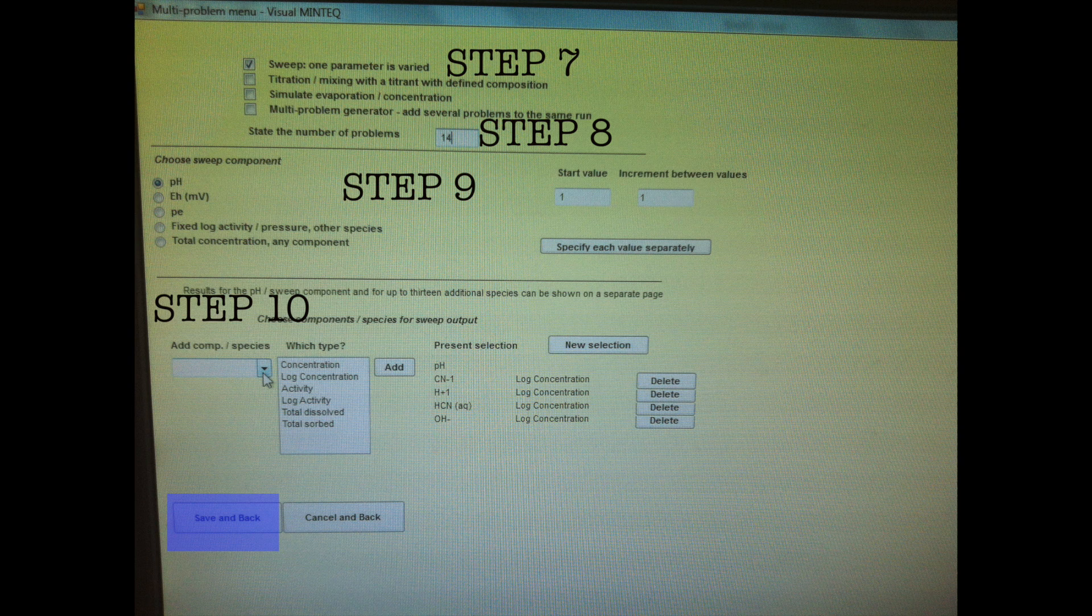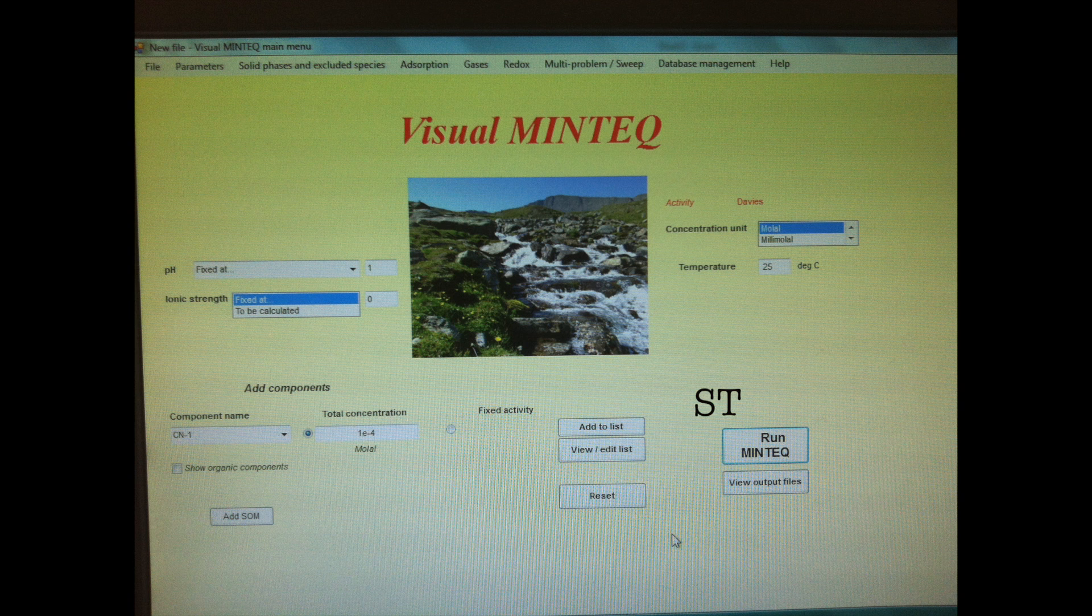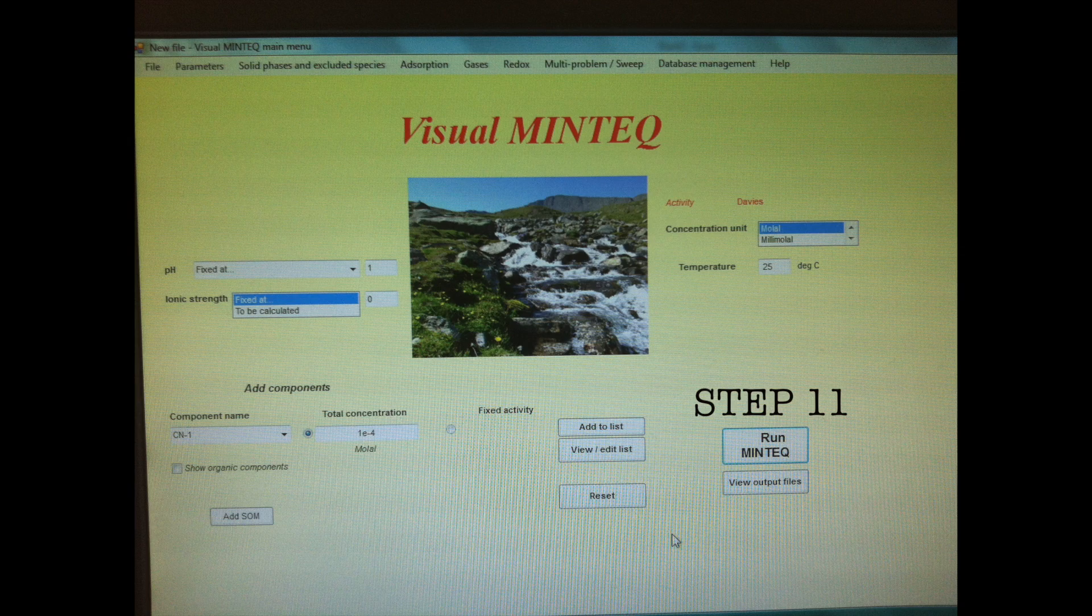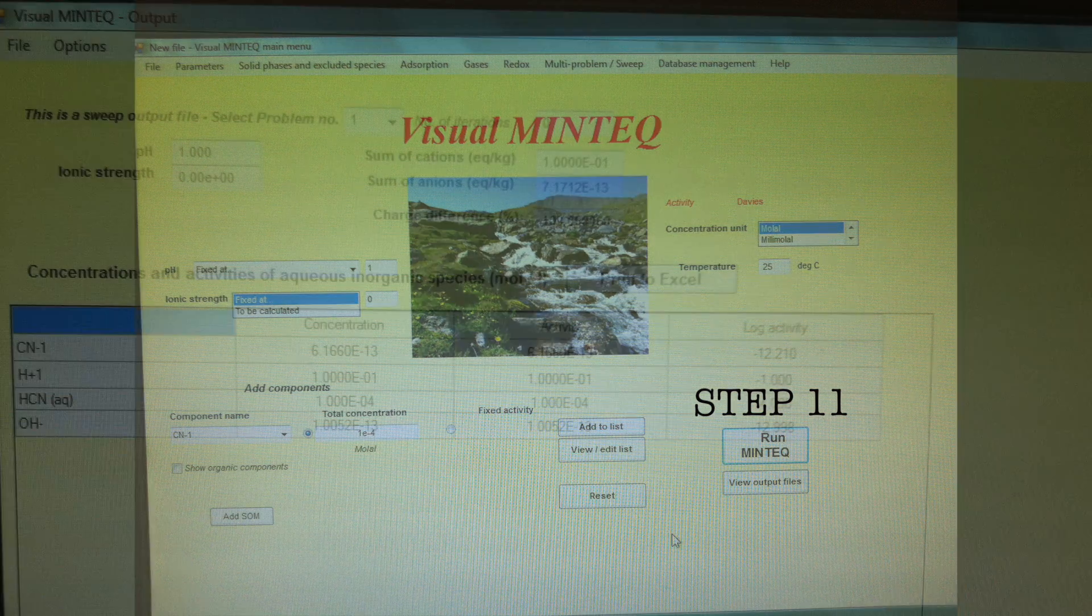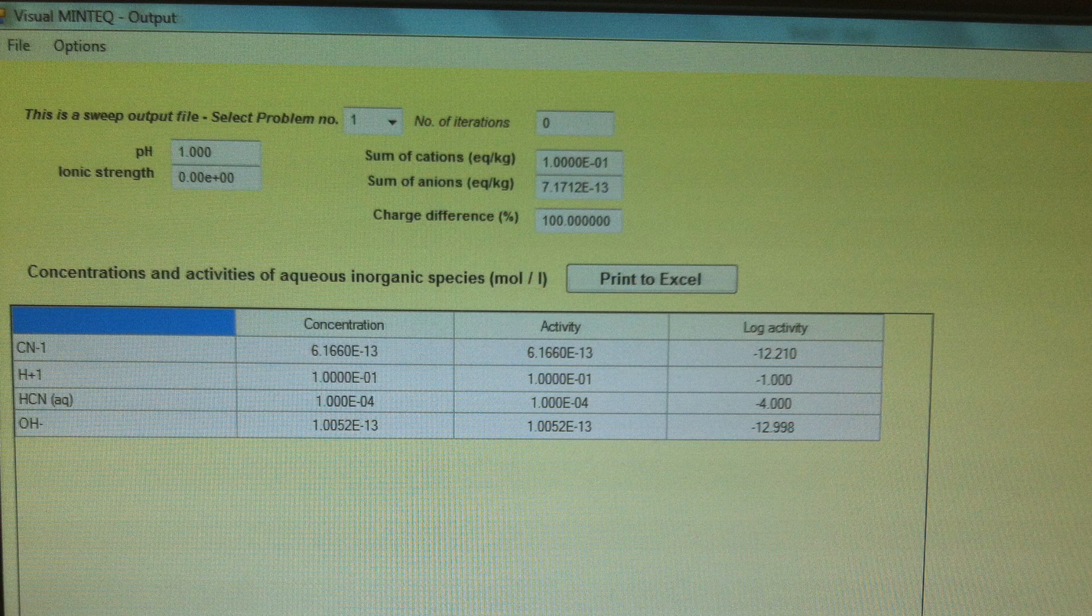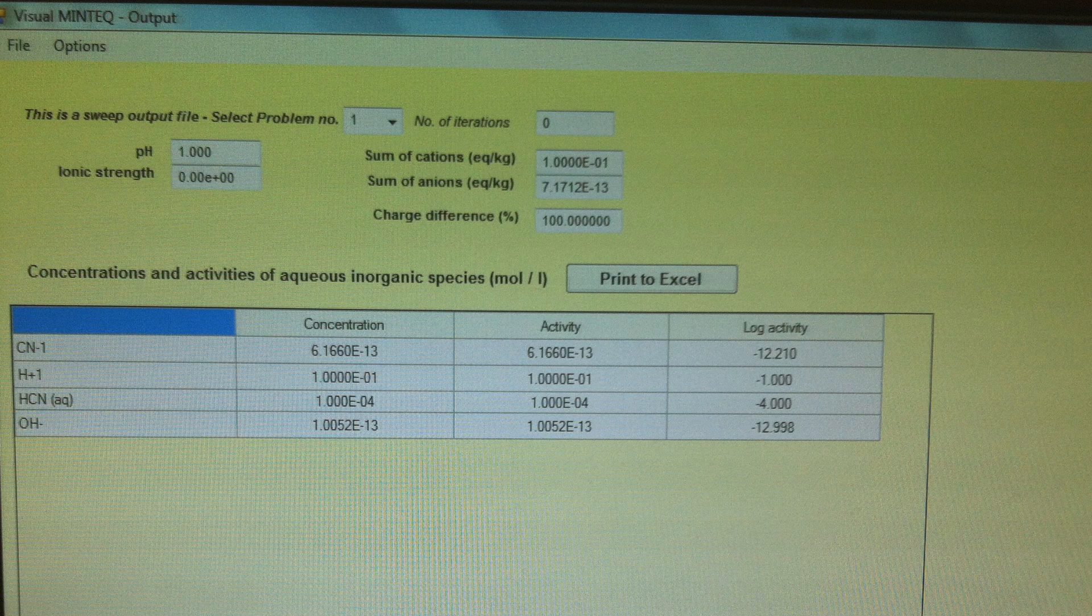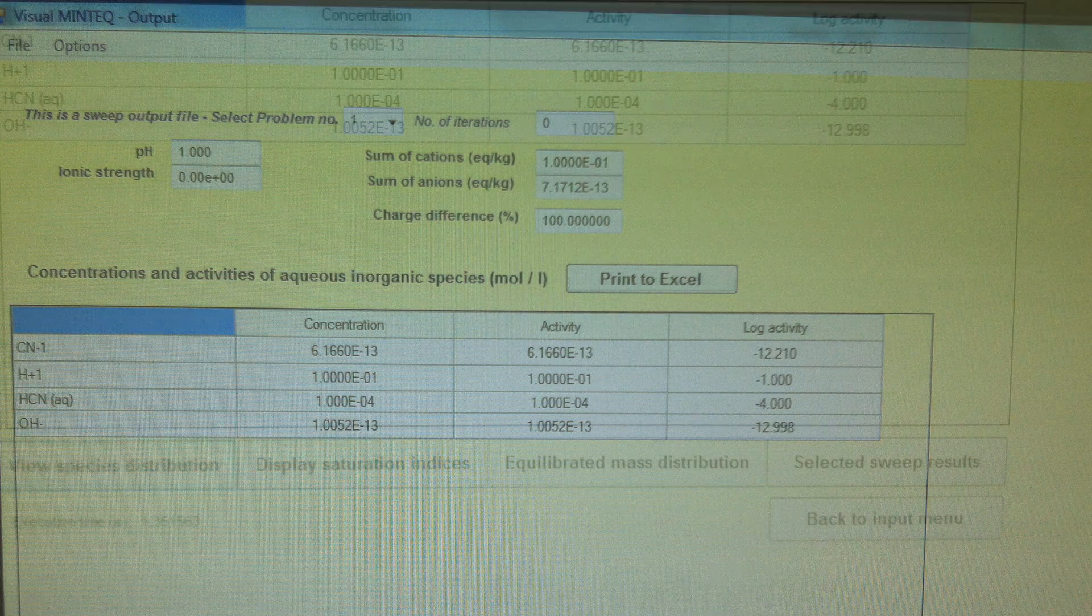And now let's run our program. Here's our output screen at our first iteration point, so it's pH 1 showing my concentrations, activities, log activities for the various species.